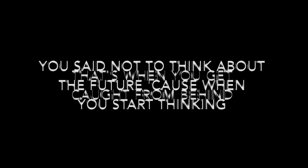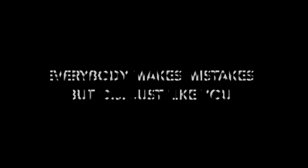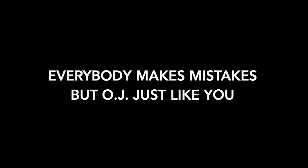You said not to think about the future, cause when you start thinking, that's when you get caught from behind. Yeah, everybody makes mistakes, but more changes like you, I can't let someone else explode my life.